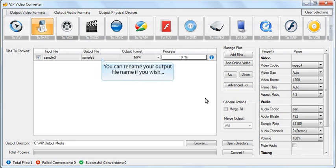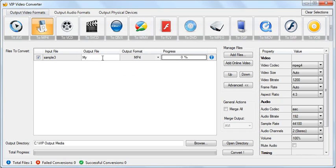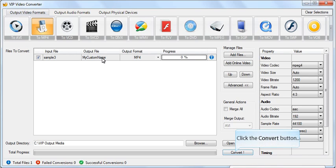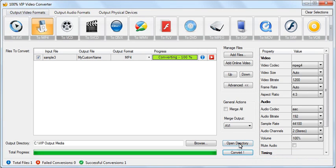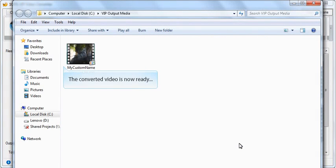You can rename your output file name if you wish. Click the Convert button to start the conversion. The converted file is now ready.